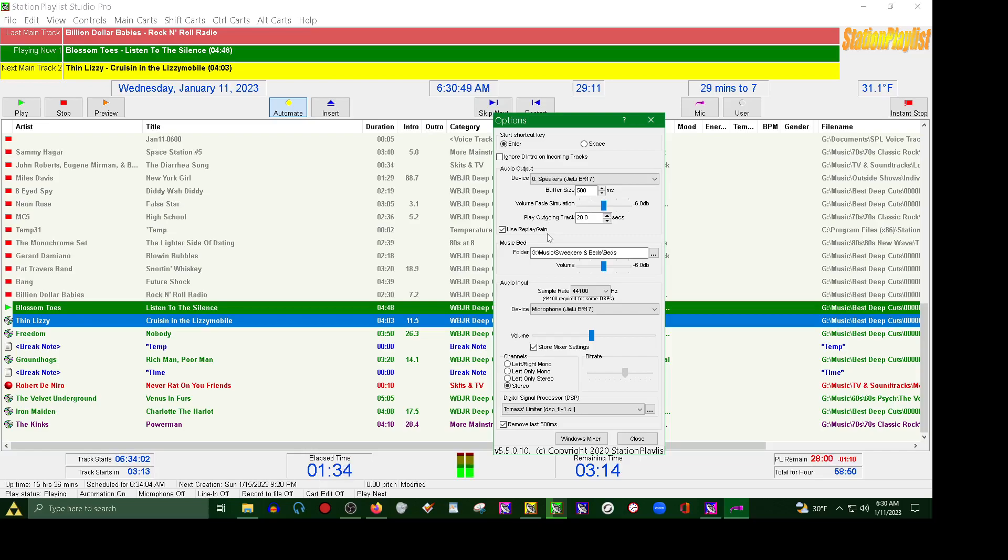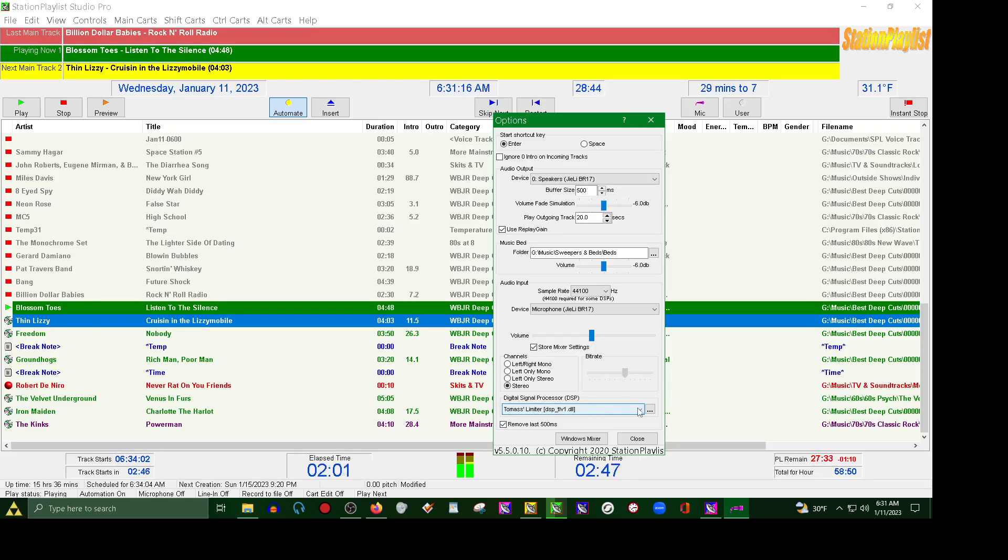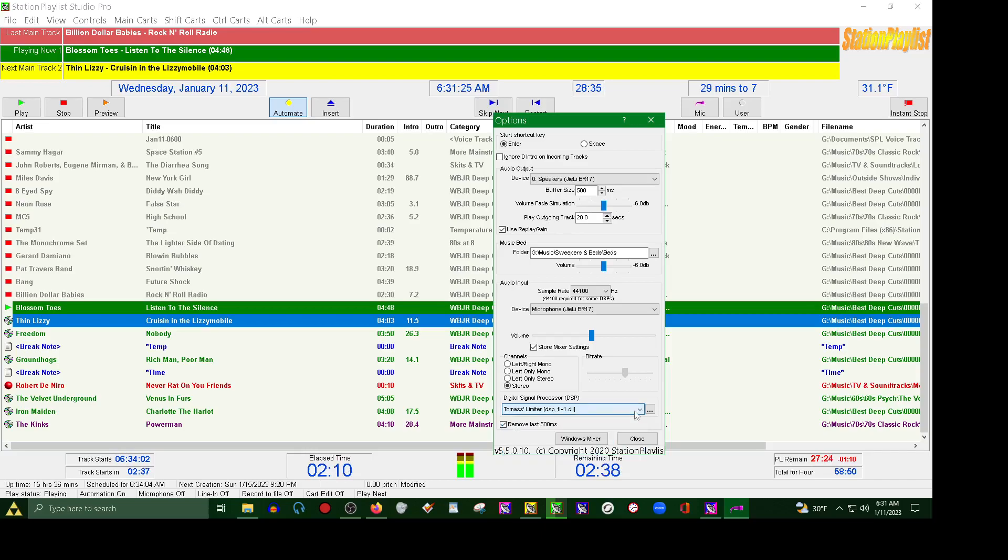We do have a little bit of volume fade simulation. This is set to 20 seconds for play outgoing track. I do use replay gain to kind of help up when I'm talking quietly in the morning like I am right now. I'm recording this while my girlfriend sleeps. We do have music beds we can pull up on here, as well as your sample rate. I like to have it at 44,100. My microphone device is set here.